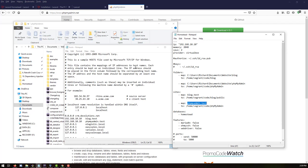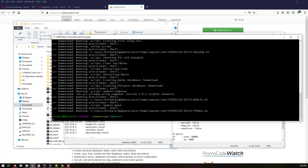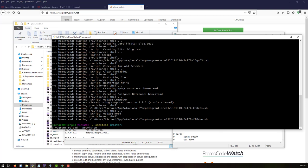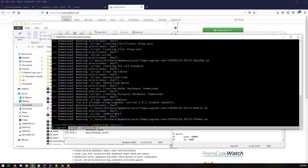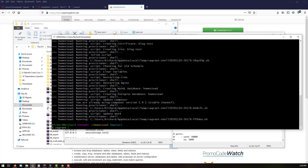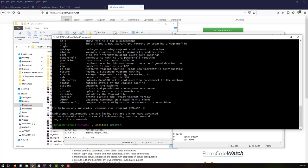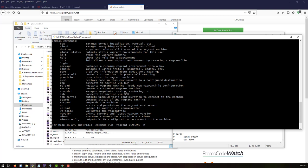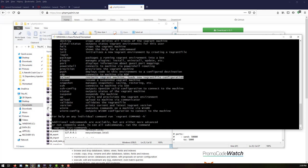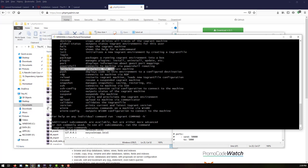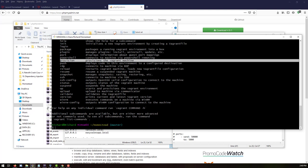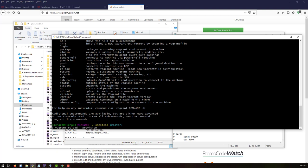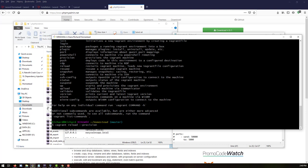The next step is to restart our virtual machine. The command to restart Homestead is 'vagrant reload --provision'. If you're unsure, type 'vagrant' to see all available commands. The reload command restarts the Vagrant machine and loads the new configuration file, and provision re-provisions the machine. Run 'vagrant reload --provision' and hit Enter.